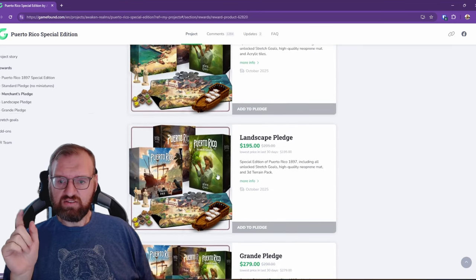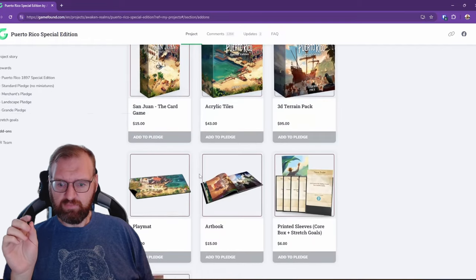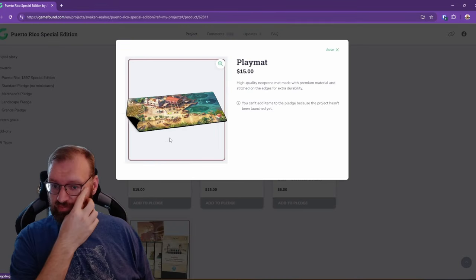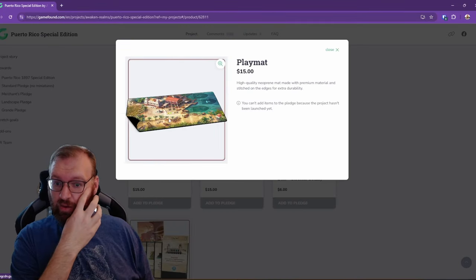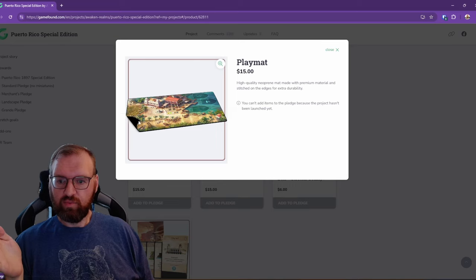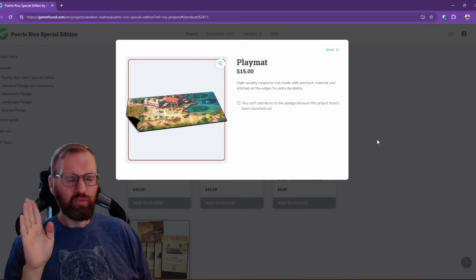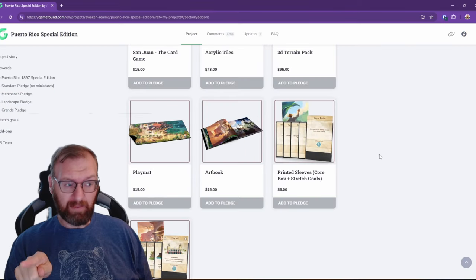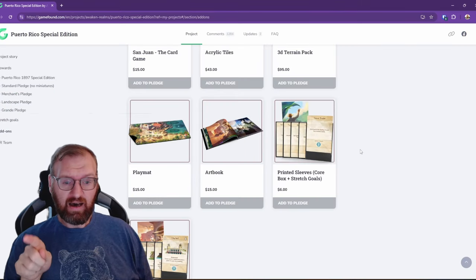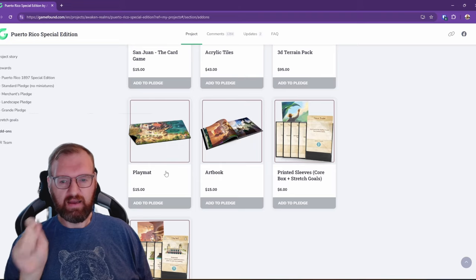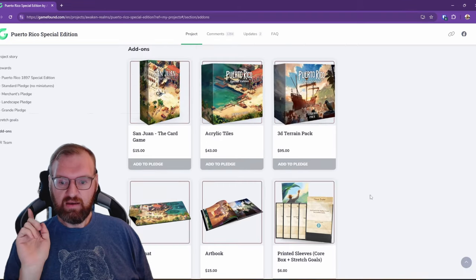These also are all coming with a neoprene playmat, which is kind of what we expect. I really hope that they find a way to put that in the box, unlike what they did with Castles of Burgundy, but I'm not hopeful. I imagine that's probably going to come outside of the box.